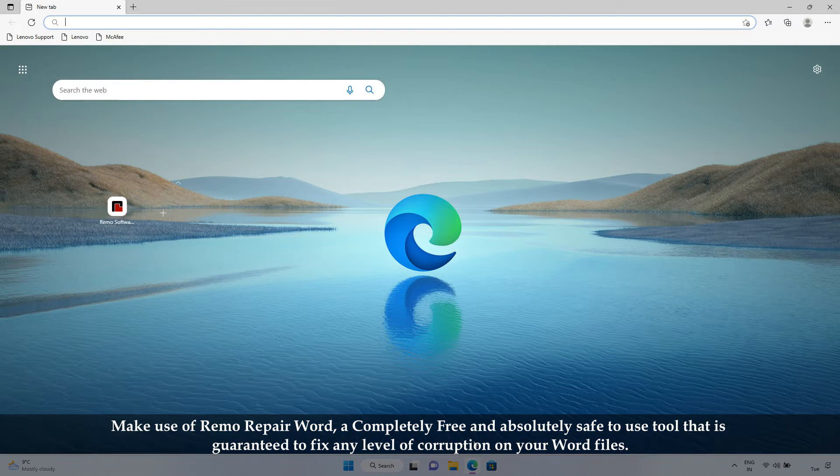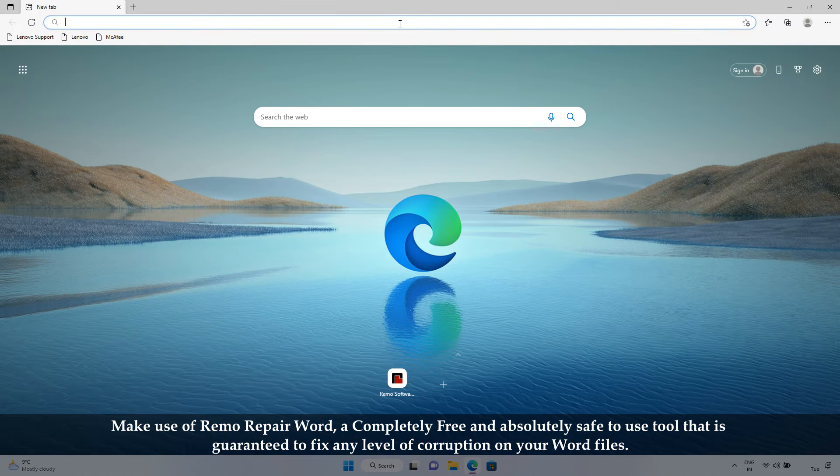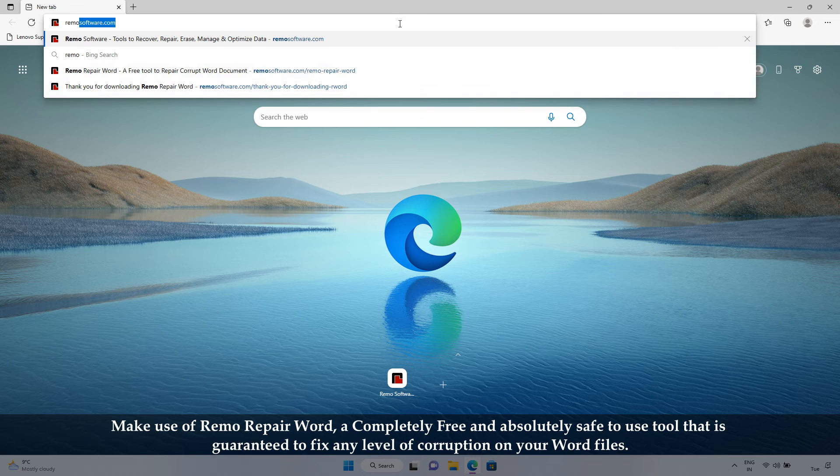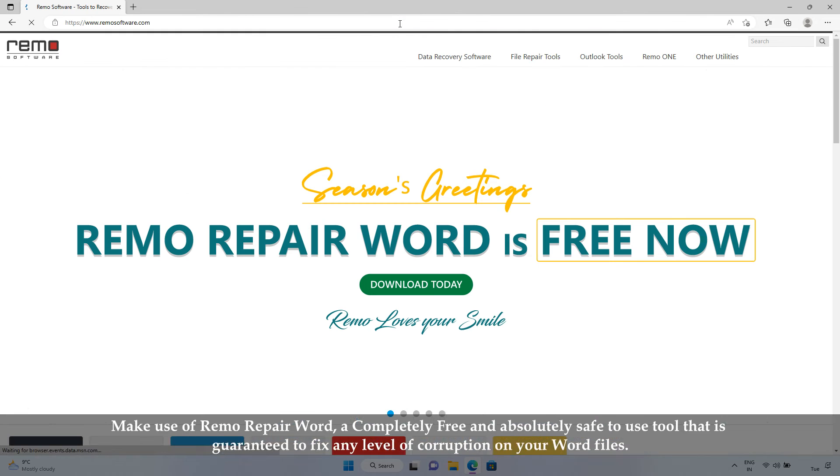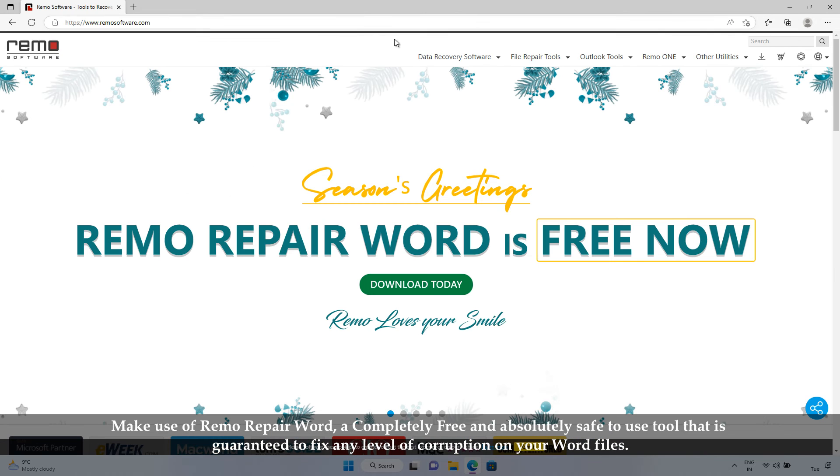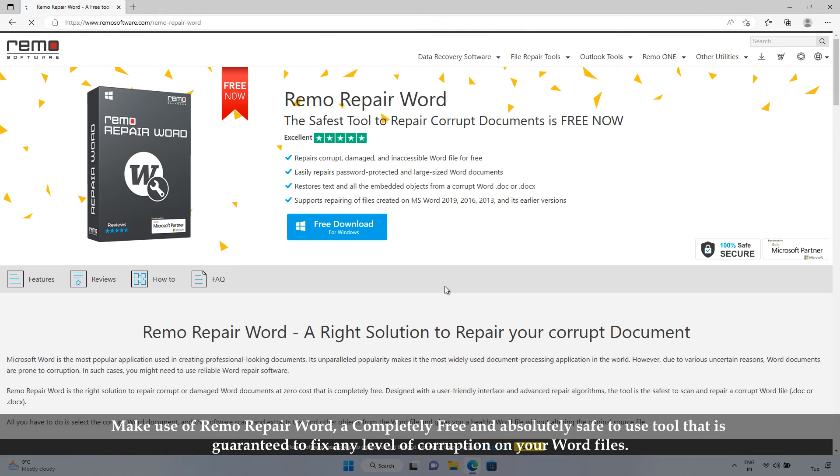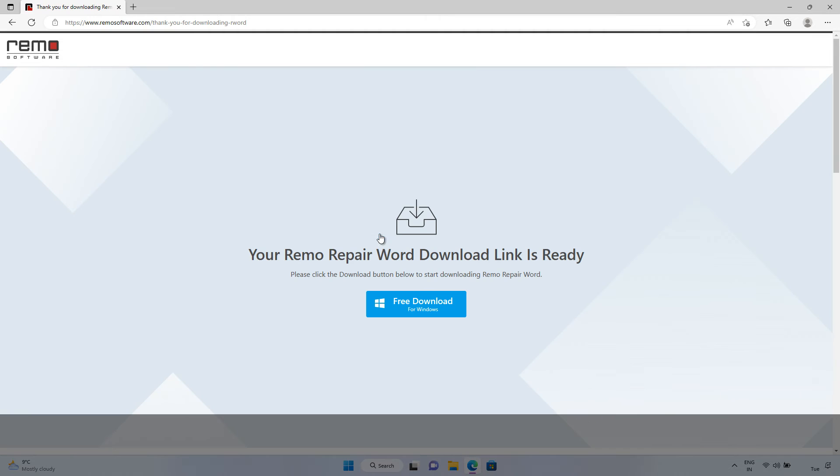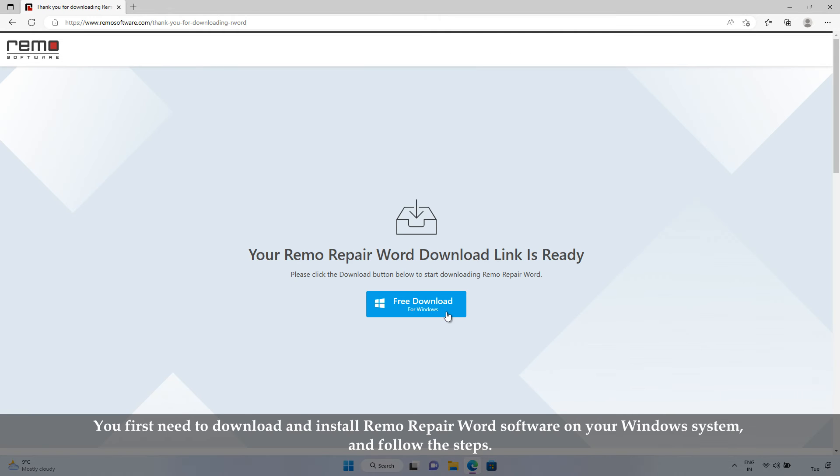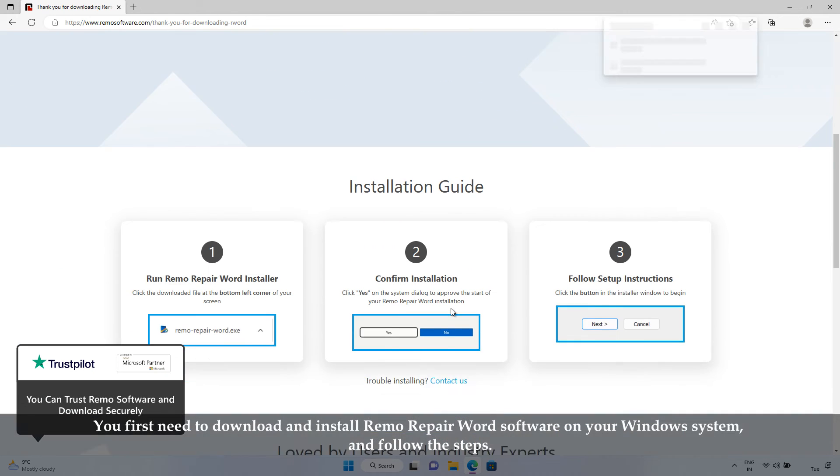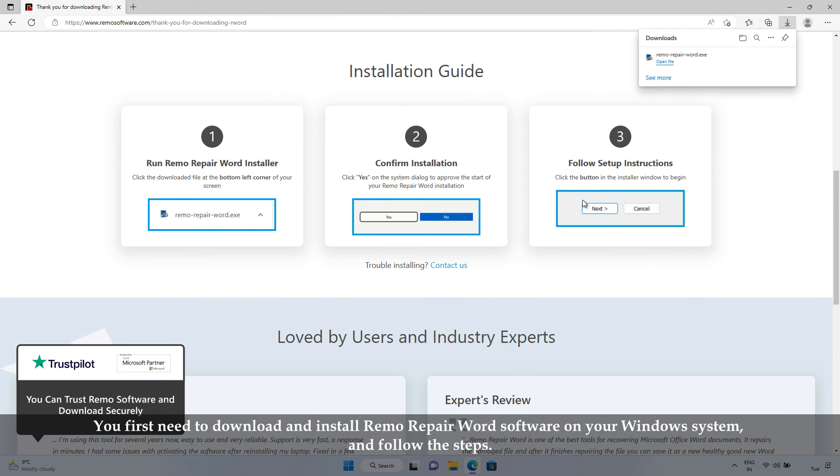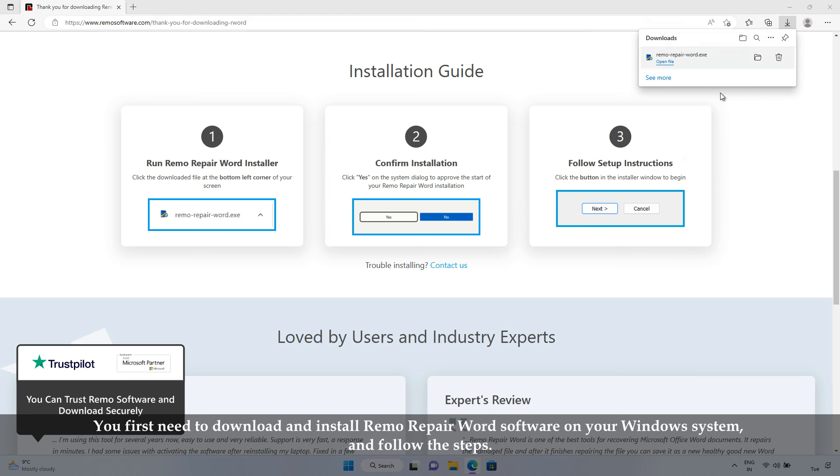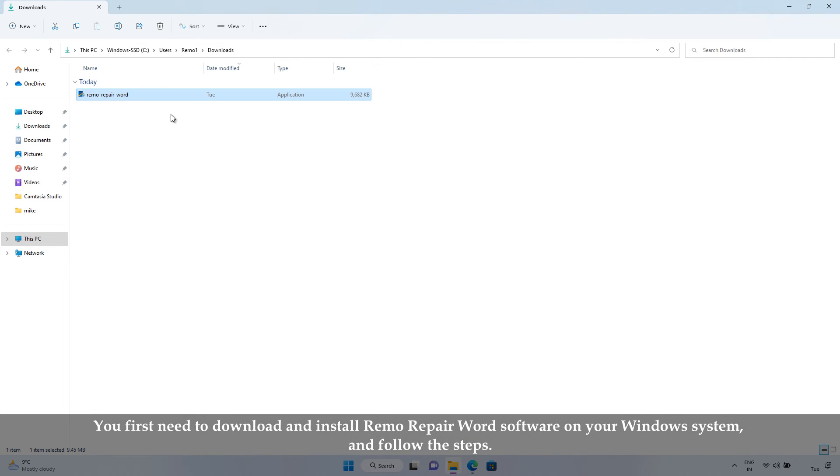Make use of Remo Repair Word, a completely free and absolutely safe to use tool that is guaranteed to fix any level of corruption on your Word files. Here's a simple three-step process to repair your doc and docx files. You first need to download and install Remo Repair Word software on your Windows system, and follow the steps.